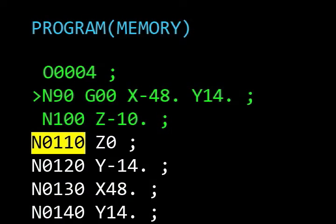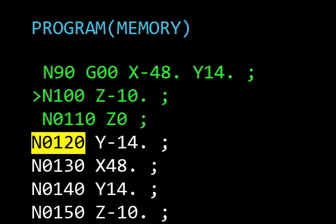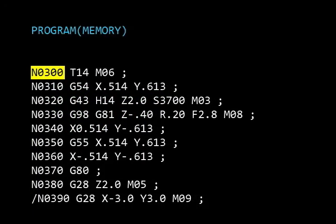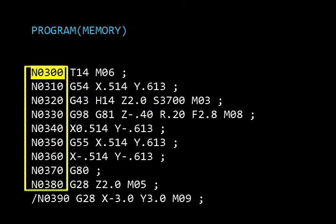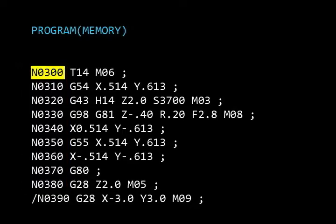The blocks are normally executed by the computer in sequence. In this part program, each block starts with a sequence number. The address N designates that the number that follows is the sequence number.